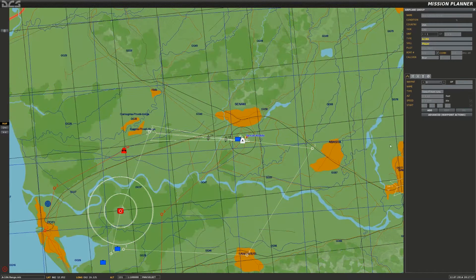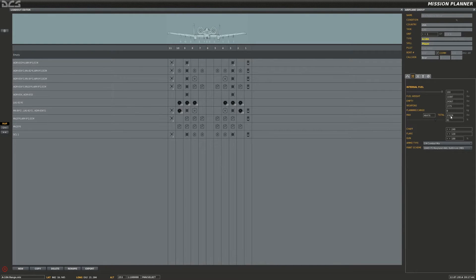I'm also going to check my aircraft's gross weight, and I can do that by going to the mission planner and then selecting and viewing my payload. Right here I have a total gross weight for the aircraft. Right now I have an empty aircraft with a full load of fuel on board, so my total gross weight is 37,829. I'll round that up to 38,000 for the purposes of this demonstration.